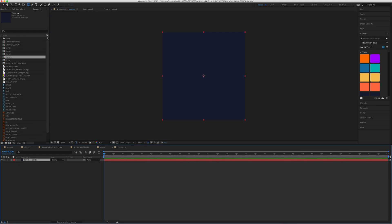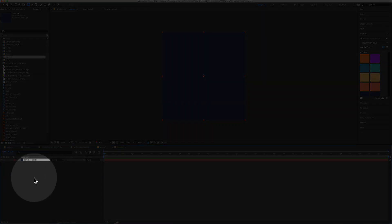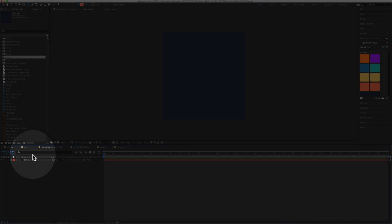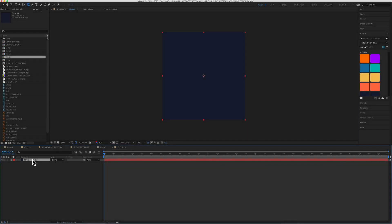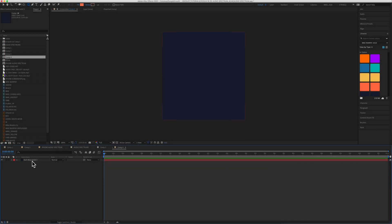To add a shape layer in Adobe After Effects, the first thing you want to make sure is that you have nothing selected in the timeline. You can just click off a layer, or if you had multiple things selected, you can use the keyboard shortcut F2 to deselect everything.